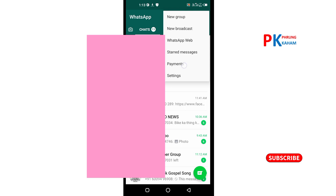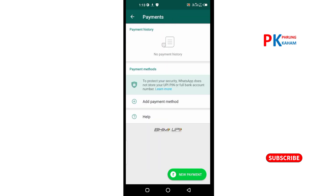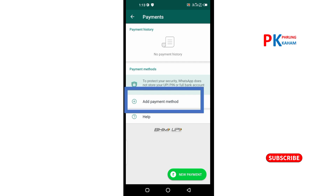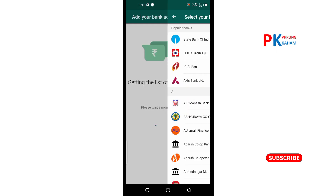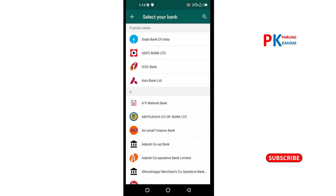If you click the settings, you can click the payments option. If you click the payments option, you can click the new payment button, and then click the new payment method.